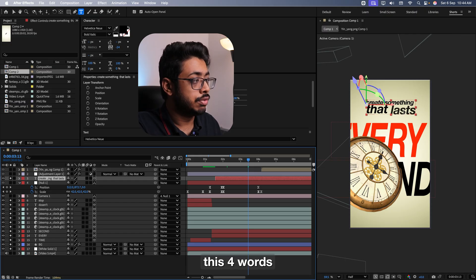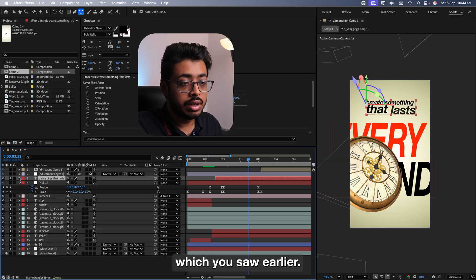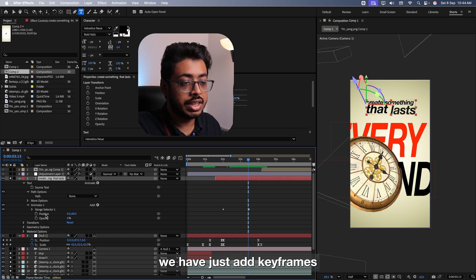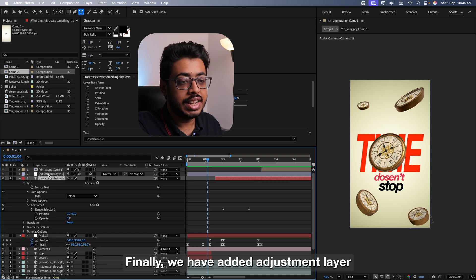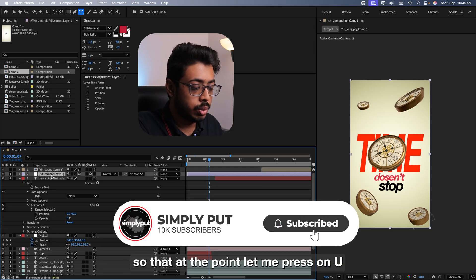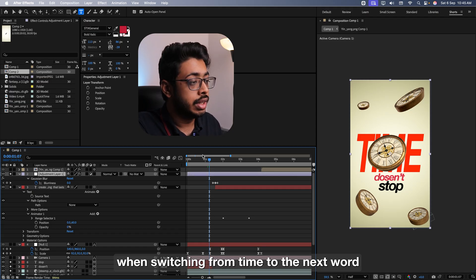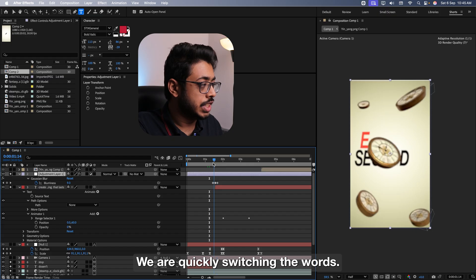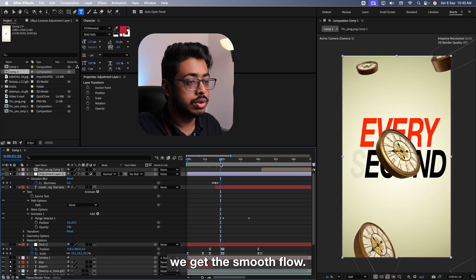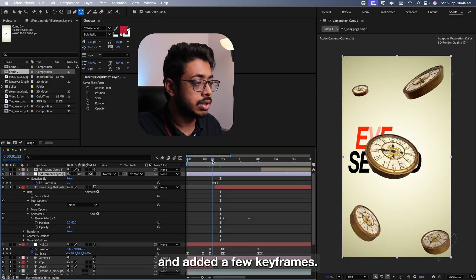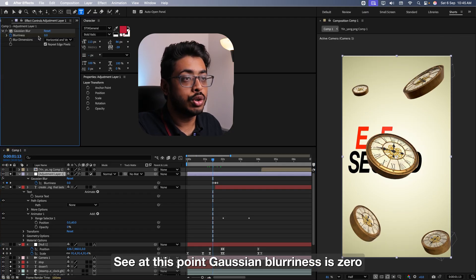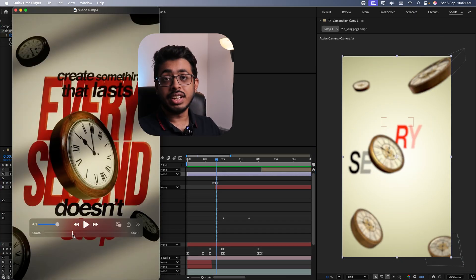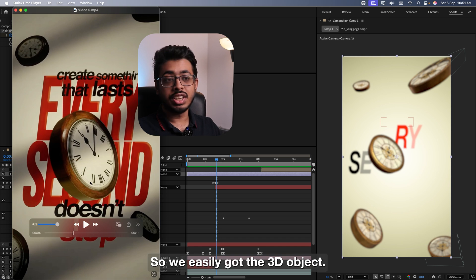Again, the animation that you see for these four words is exactly the same which you saw earlier. If I open this, inside of text, in animator, see, we have just added keyframes in position and opacity. I already showed you how to do it. Finally, we have added an adjustment layer so that at the point, let me press on U. So at this point, when you are switching from time to the next word, we get that smooth transition. See, from here till here, we are quickly switching the words. So by adding that blurriness, we get the smooth flow. So all we have done, we just added a Gaussian blur over here and added a few keyframes. So at this point, let me go here. See, at this point, Gaussian blurriness is 0. At here, it's on 37. And again, at this point, we will make it 0. Perfect. See, in our reel, the first one was the clock. See, we easily got a 3D object.